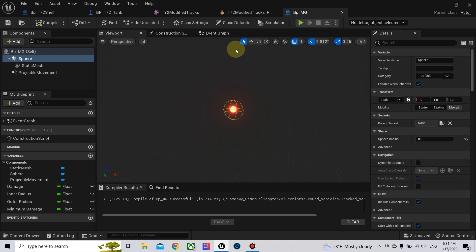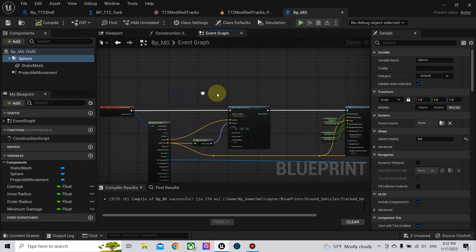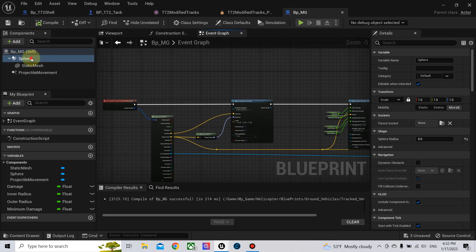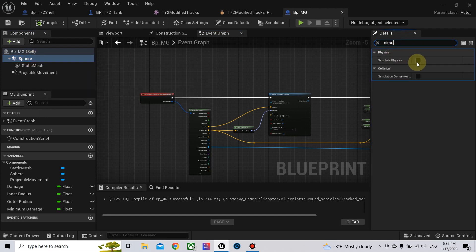To fix this, if you are using a machine gun you may have this problem. First, we need to make the projectile simulate physics, because when two objects that simulate physics interact with each other, you will have a good result. So to start, we need to go to the projectile — I will change the machine gun projectile. We can also implement the same thing for the tank shell projectile. Select the sphere and search for simulate physics and simulate generated events.